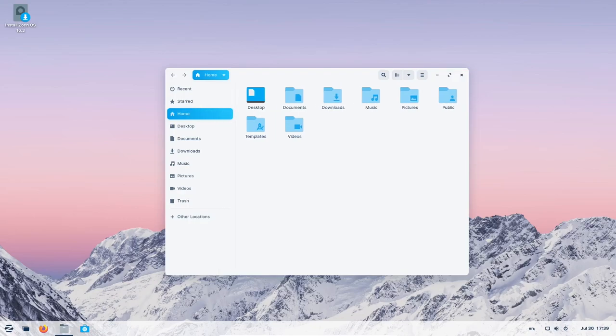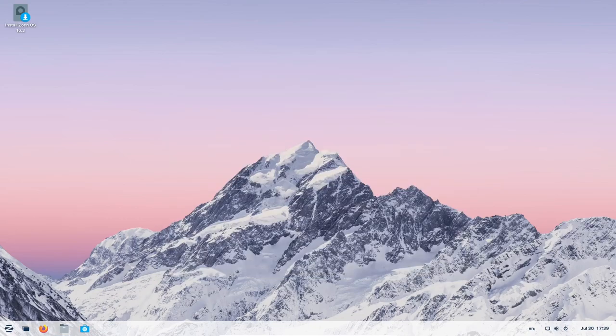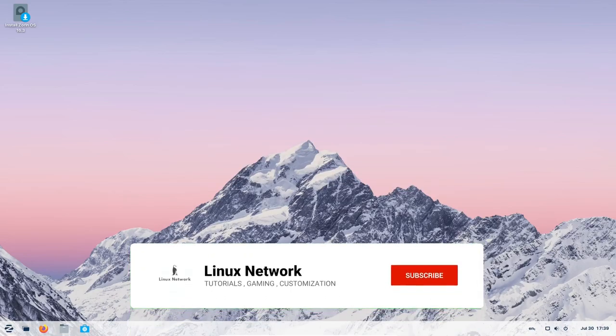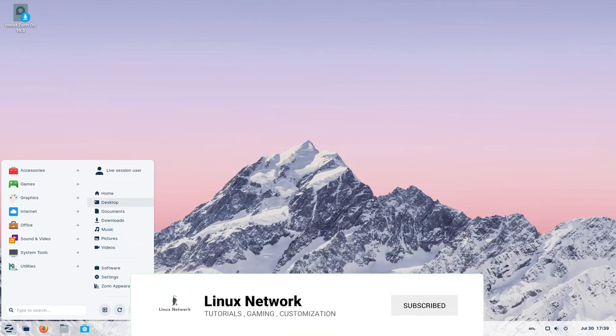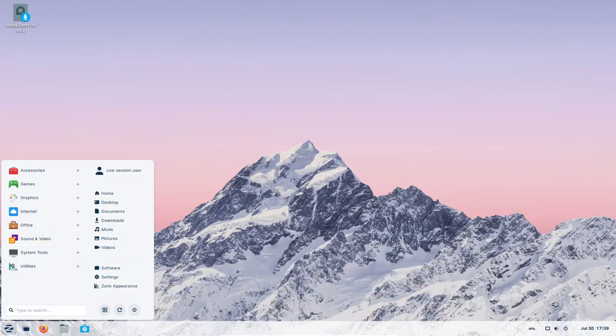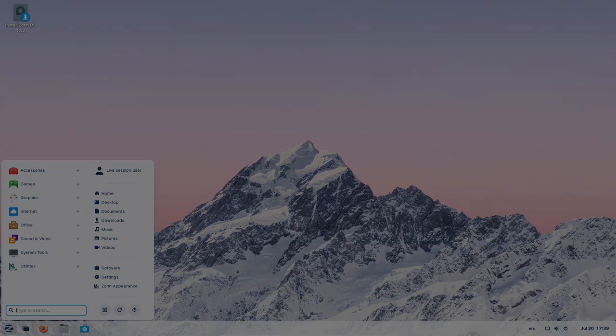Are you excited to try out Zorin OS 16.3? Let us know in the comments below, and if you find this video useful, please like, share, and subscribe. Thank you!